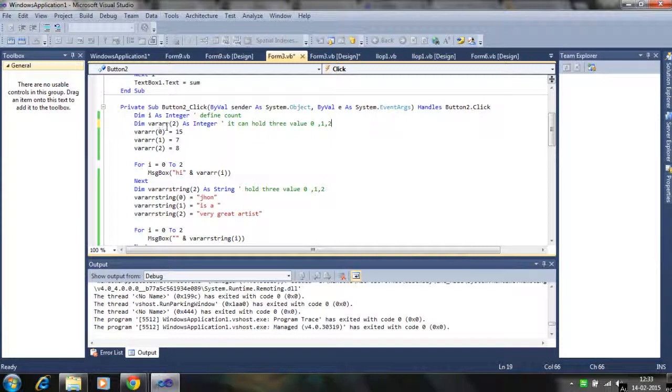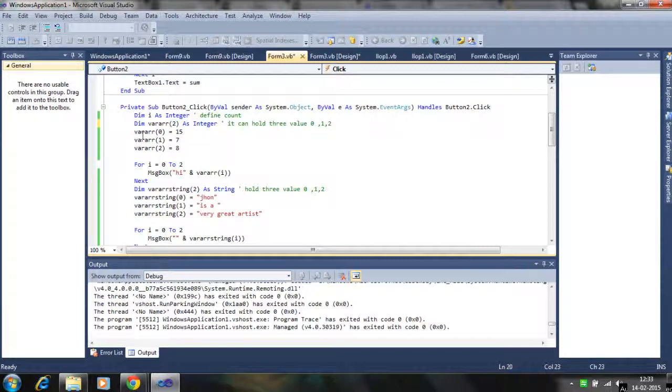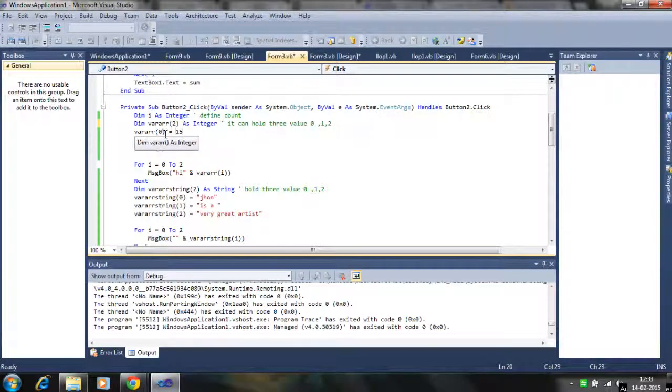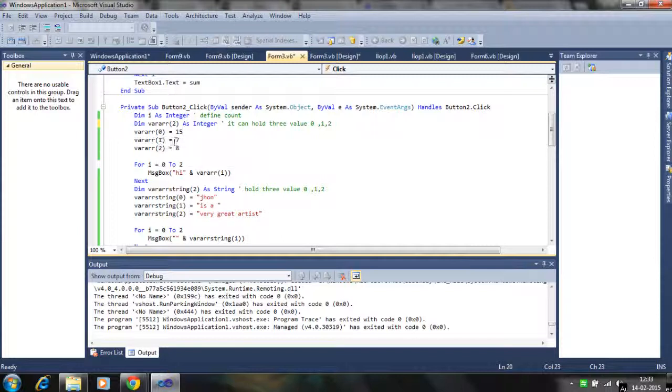We can define where array is a variable array, name of the variable, variable is 2. It can hold the three values 0, 1 and 2. Like this one. Array 0, 15 and 7, 8.